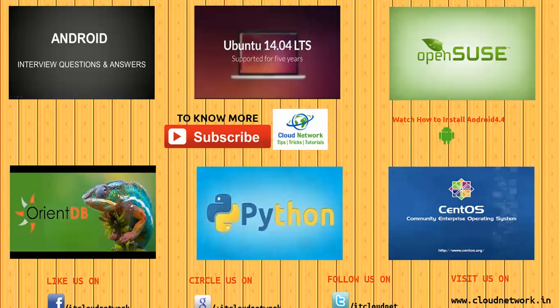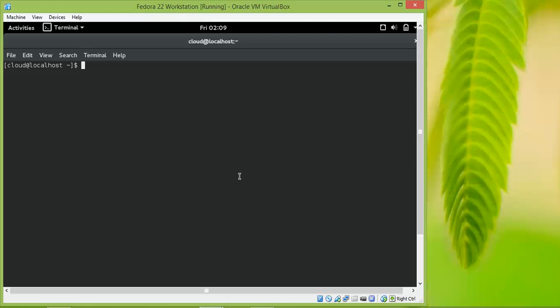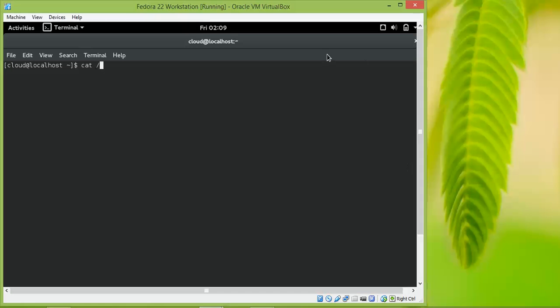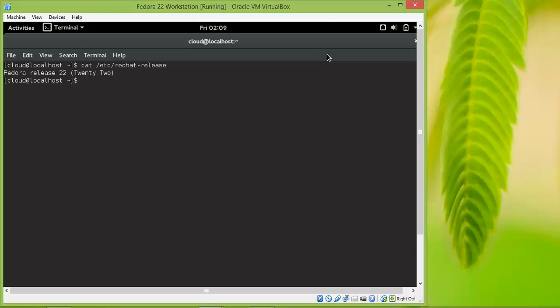Once you open the terminal in your Fedora, we're going to check the version. Type cat /etc/fedora-release. You can see Fedora 22 is the version.